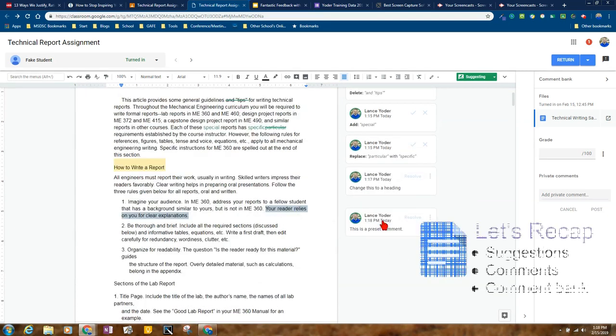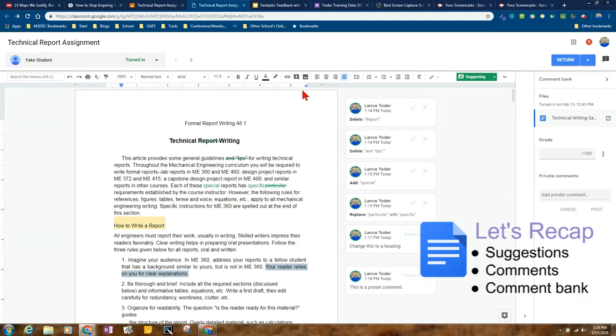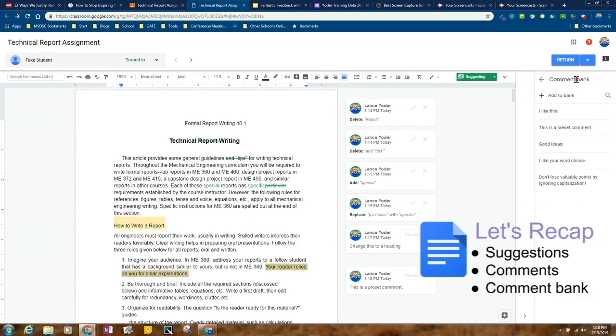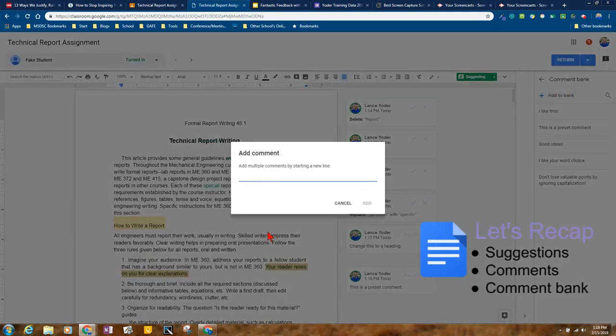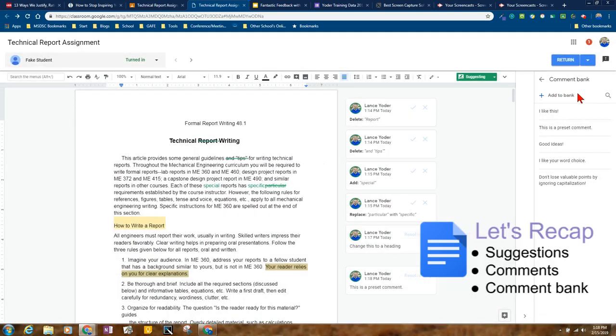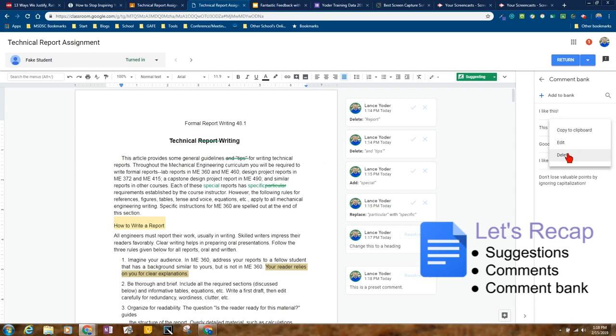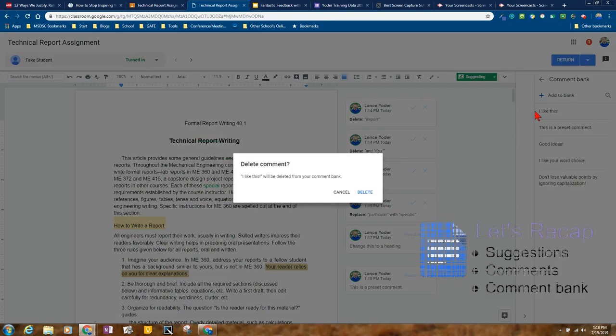So far I've talked about adding comments, suggestions, and using the comment bank. You can add any comments just by hitting add comment bank. You can also edit them. You can also delete them if you don't want specific comments in there.